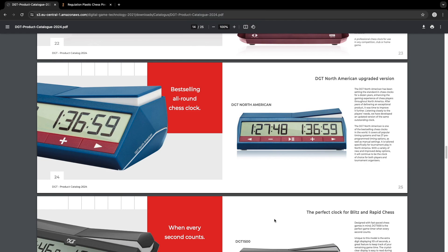All right guys, welcome to today's video. We're going to go ahead and talk about the new 2024 DGT North American upgraded version clock, which is basically the DGT 2500, but in blue.